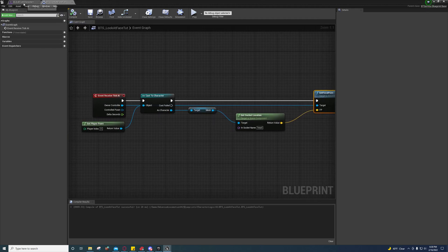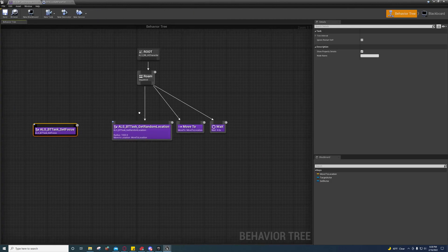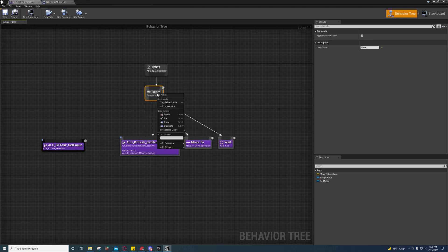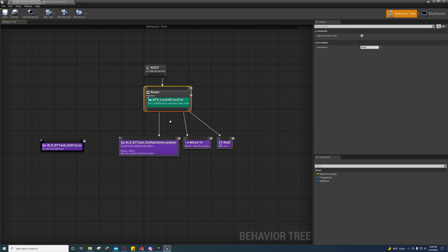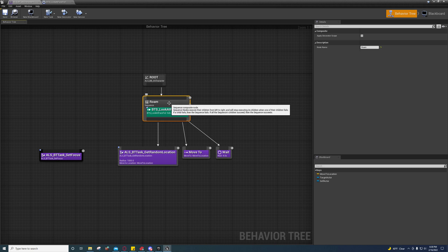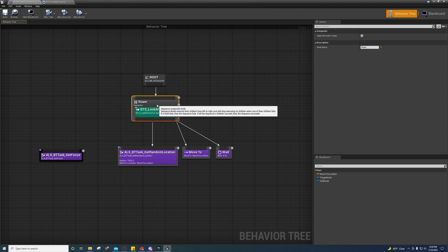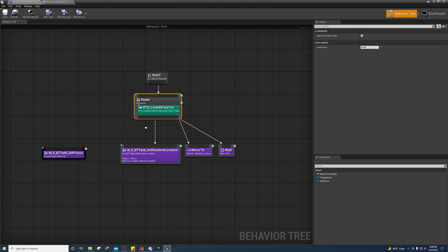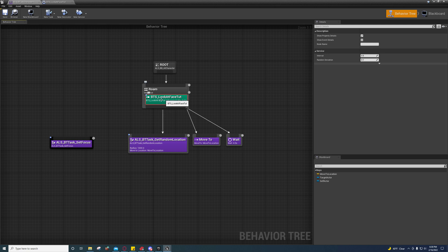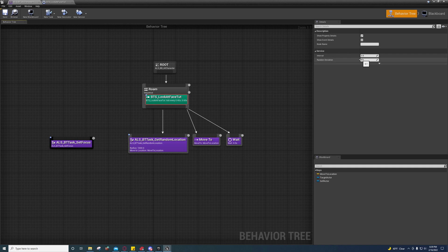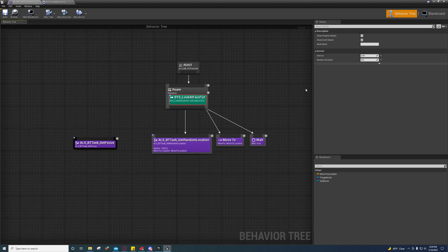Over here on our behavior tree, we're going to right-click on Roam and add service, and choose the one that you made. In this case it's BTS Look at Face Tut. Select the one in green, the one that's labeled what you added. That's your service. We're going to remove this random deviation. We don't need a random deviation.